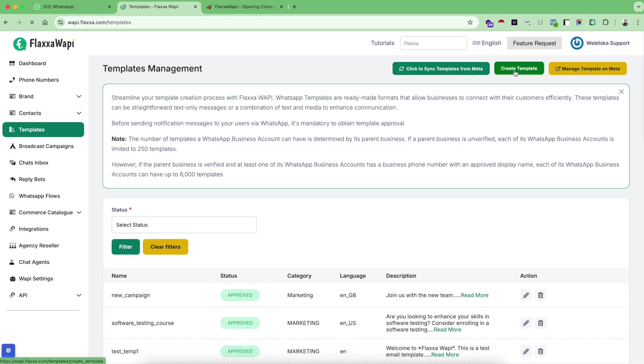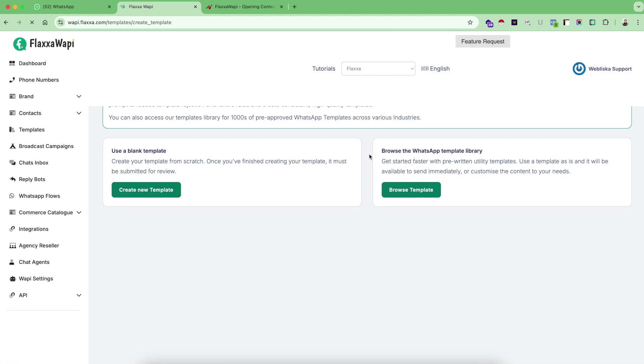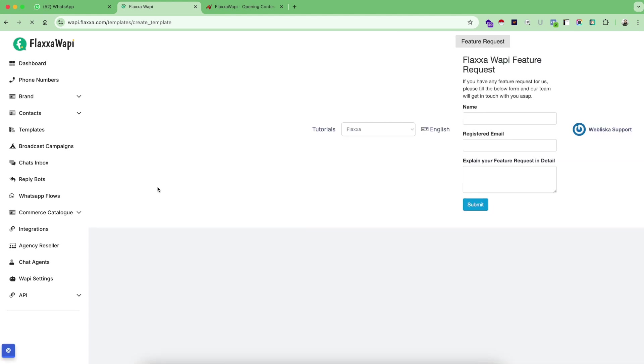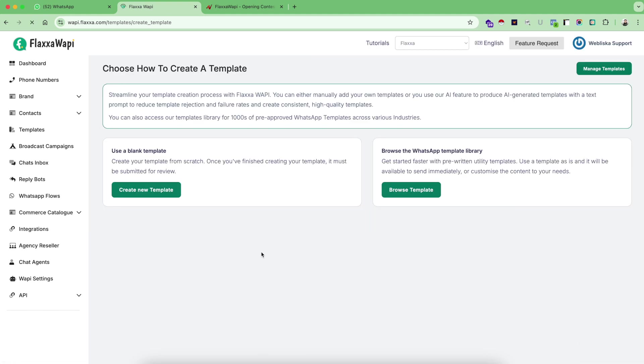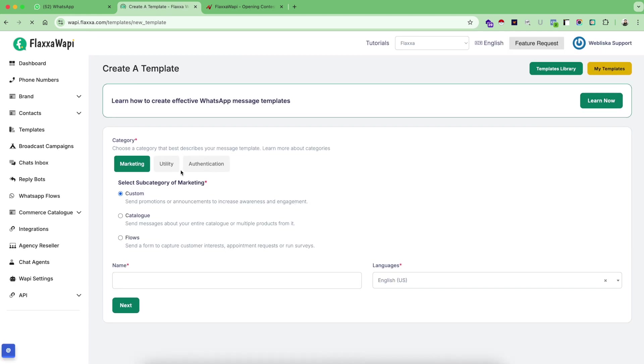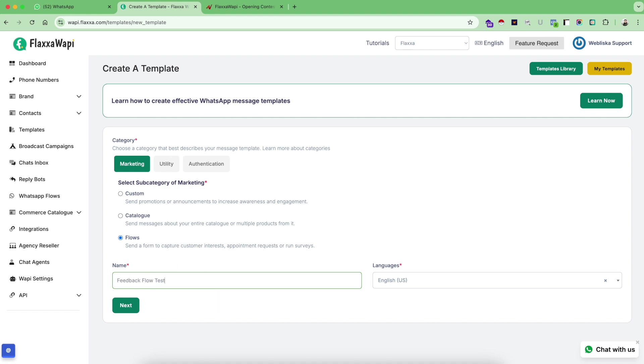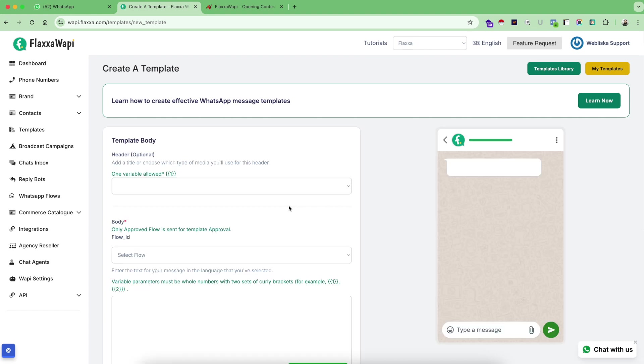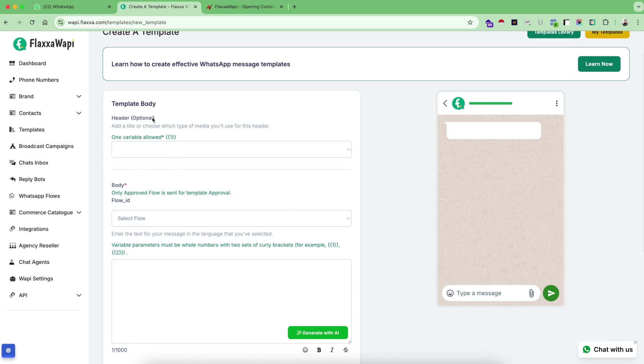Click on create template, click on create new template from this option. In the previous last video of templates we asked you to use the custom setting inside marketing, but this time you want to use the flow, therefore you choose this option. Flows. And give it a name as feedback flow test. This is just for reference. Pick your language in which language you want to create this flow and whatever language you want, click on next.